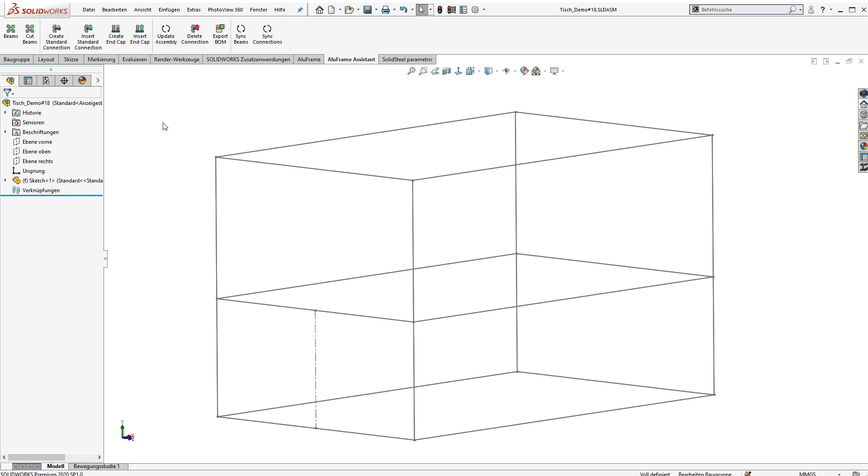Here in our example we have a SOLIDWORKS sketch which is stored in a part. The part itself is in our top level assembly. To get started with our demo design for this video we begin with some profiles.